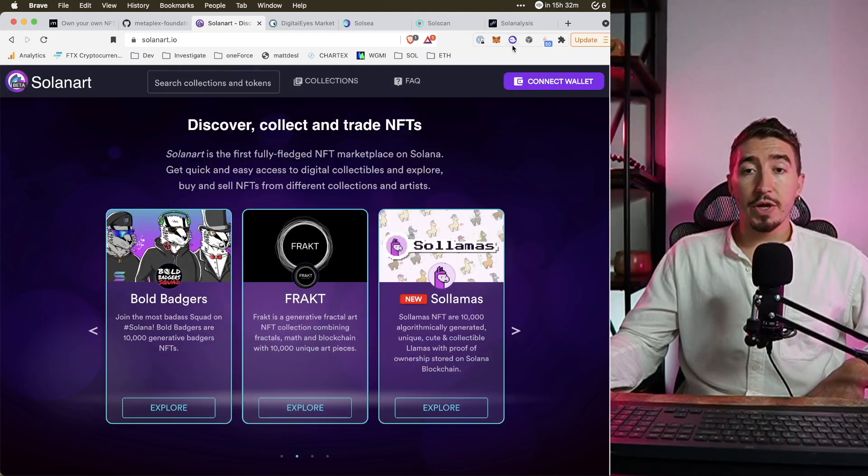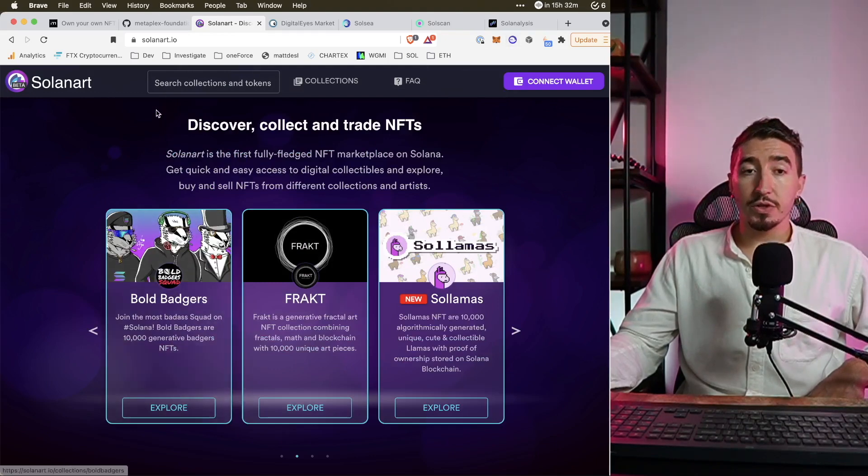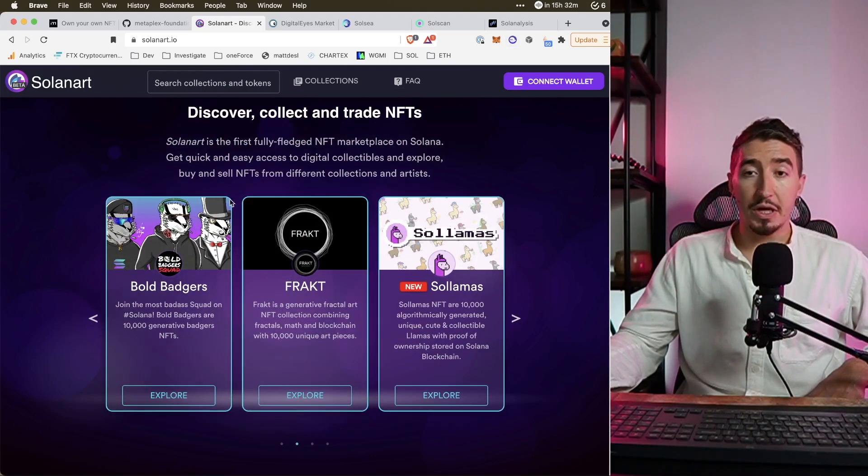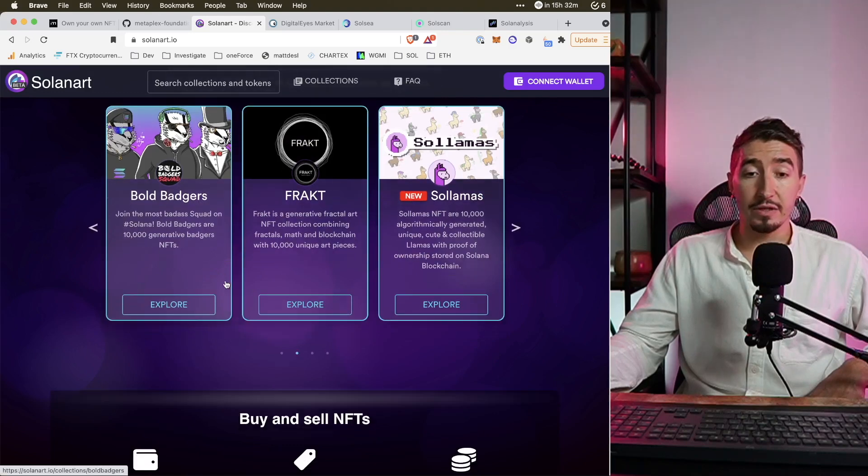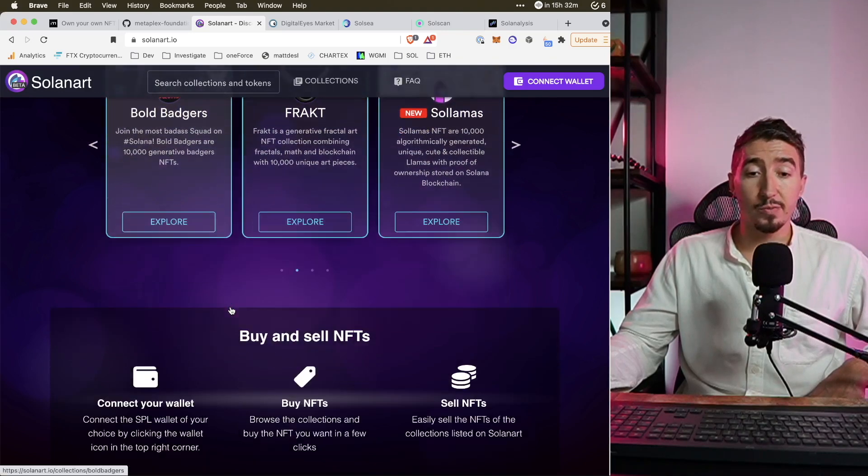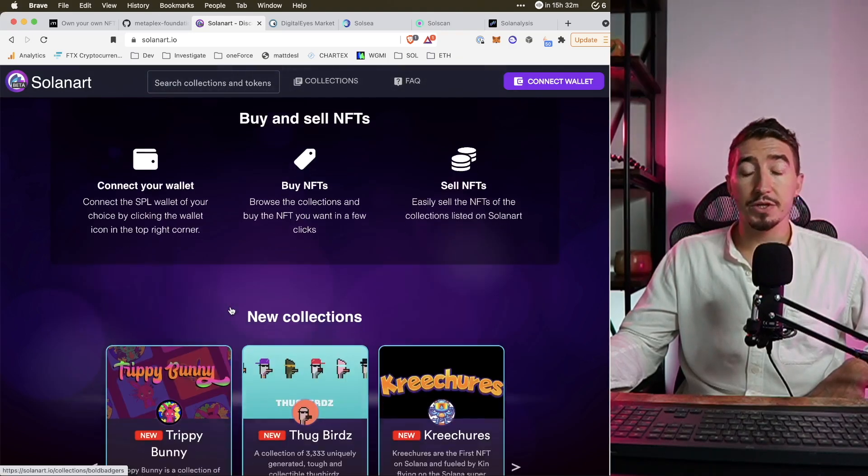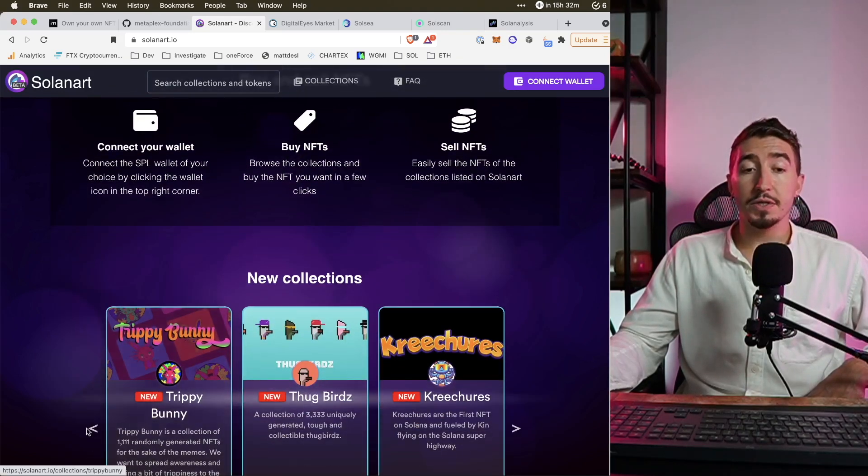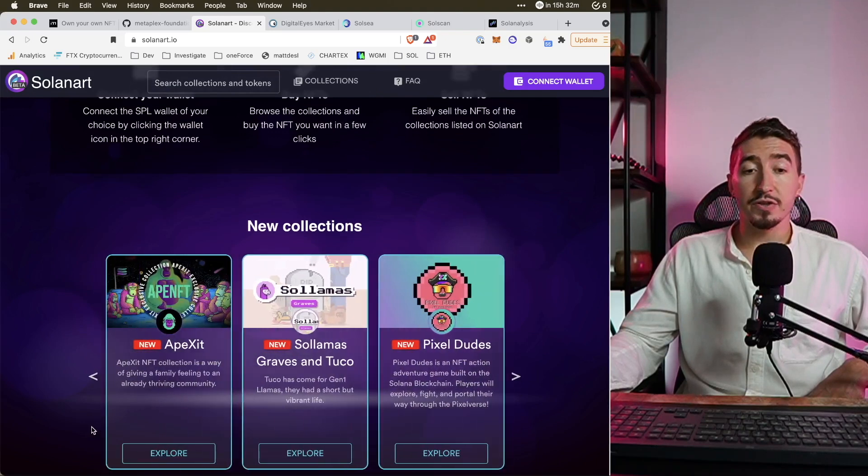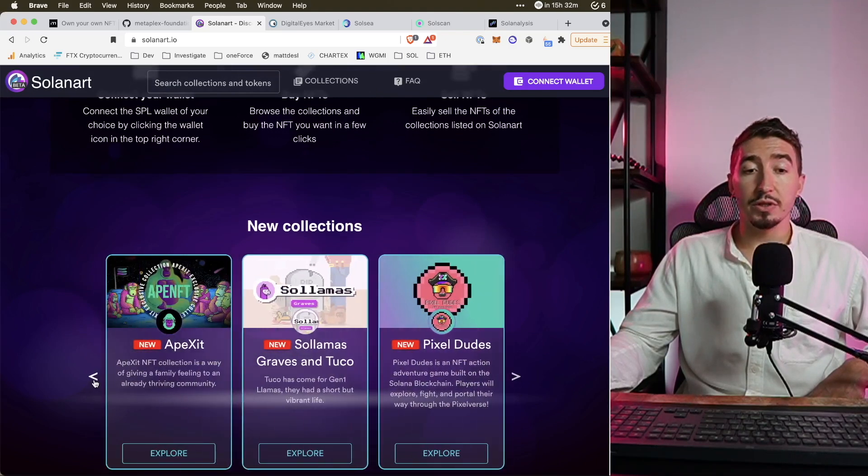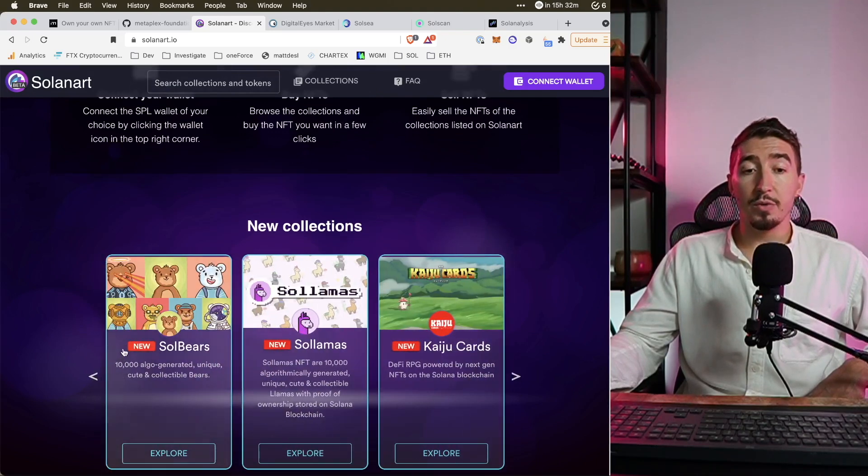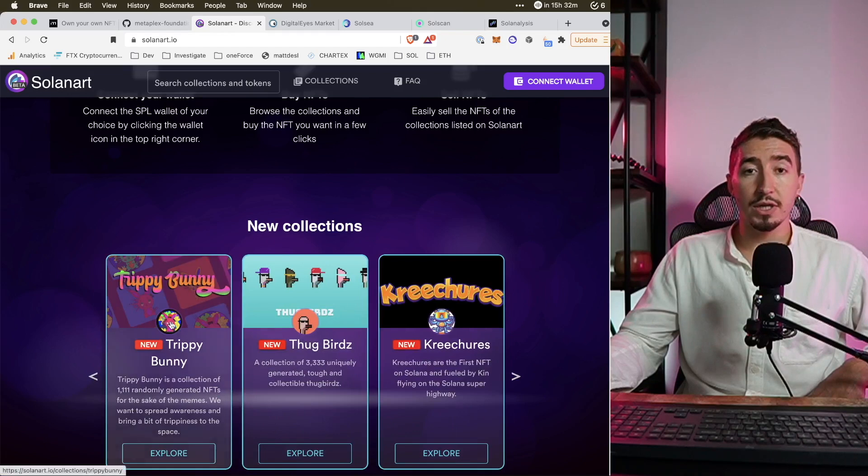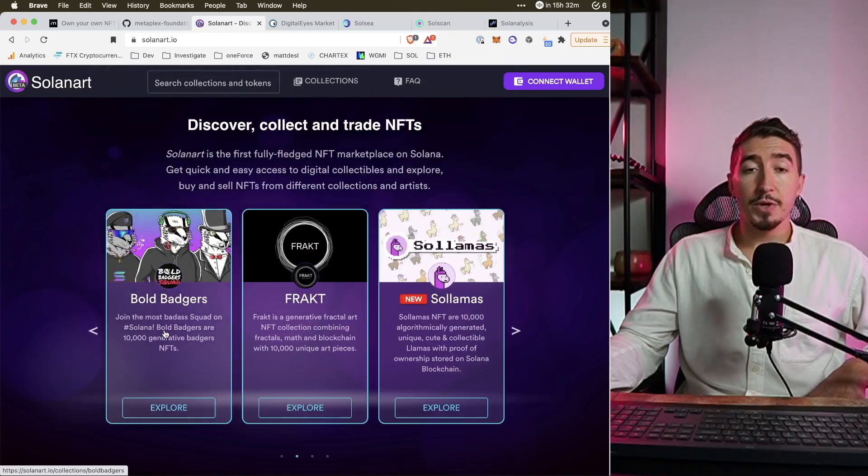So once you created your wallet you can go on Solana Art, choose some NFTs you want and you can go ahead and buy it. Actually the process is pretty much the same like in OpenSea, there is nothing special going on here. But I want to mention that I did buy my first NFT not on Solana Art because collections in Solana space are not equally distributed on the main platform like in OpenSea.